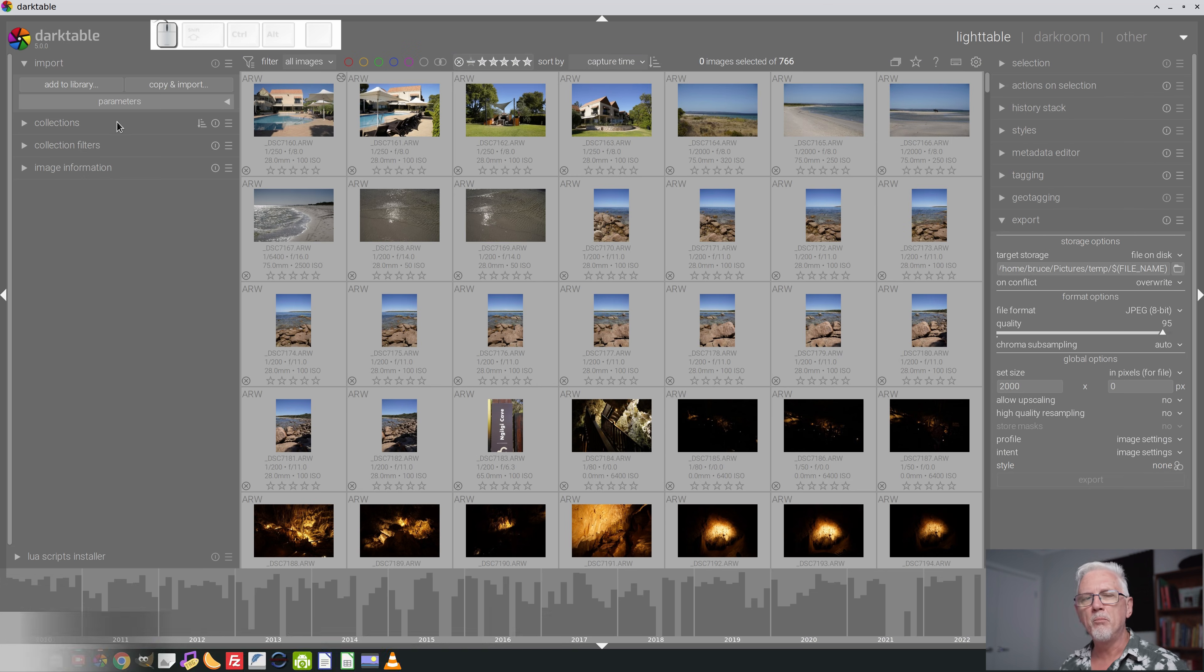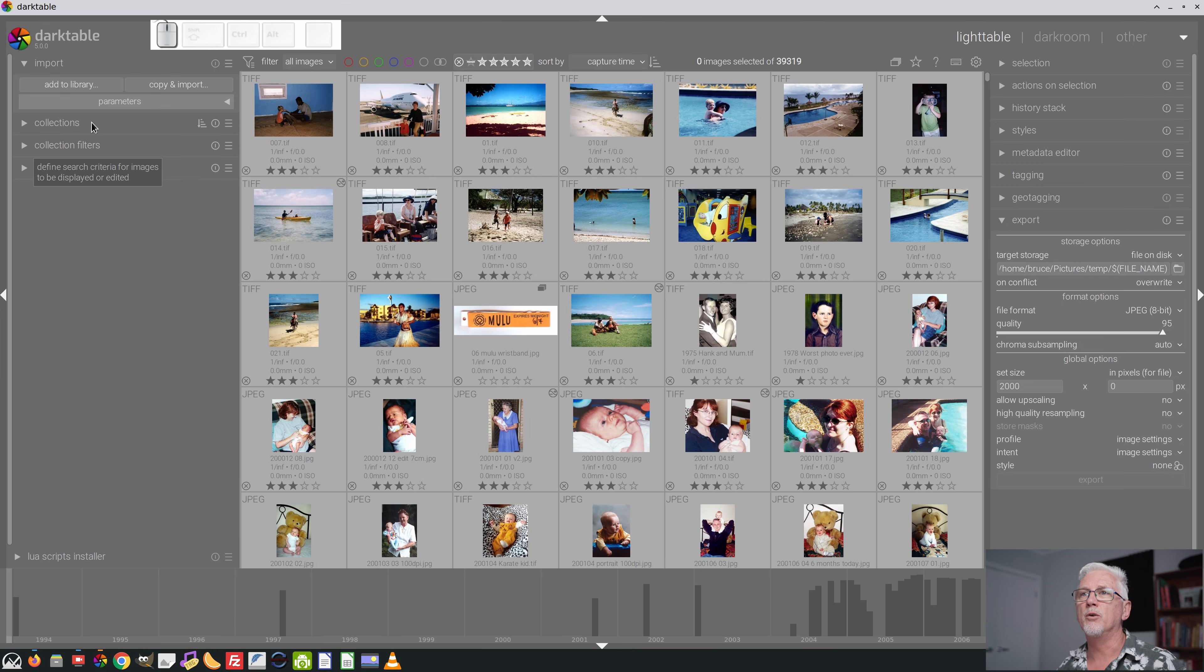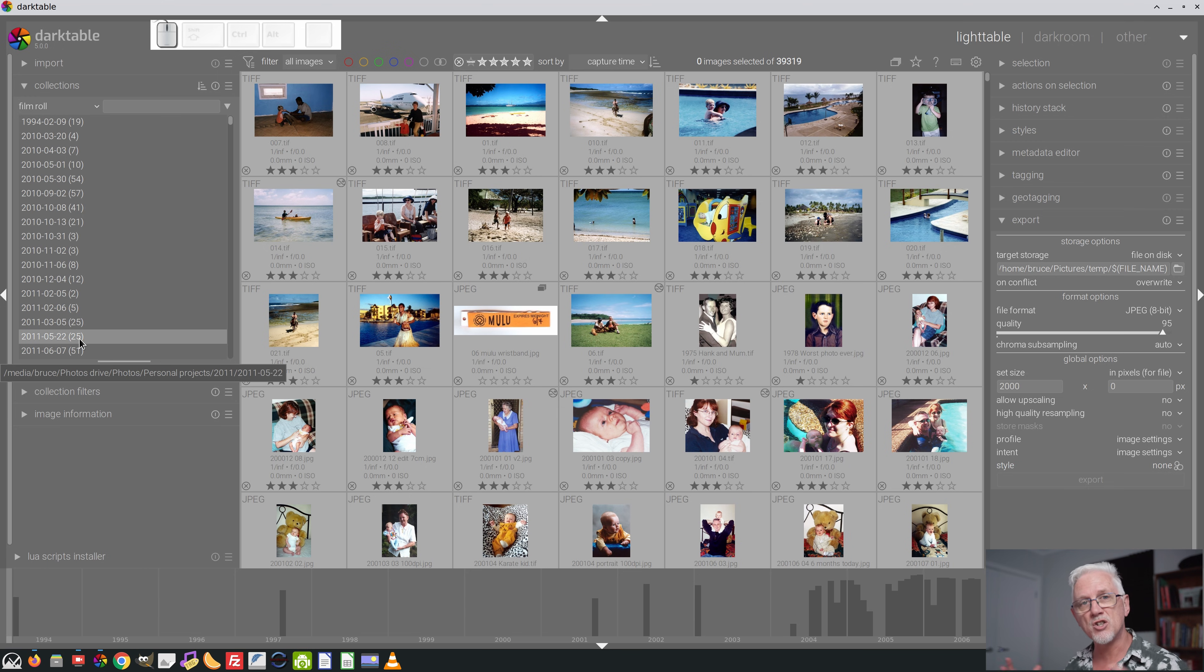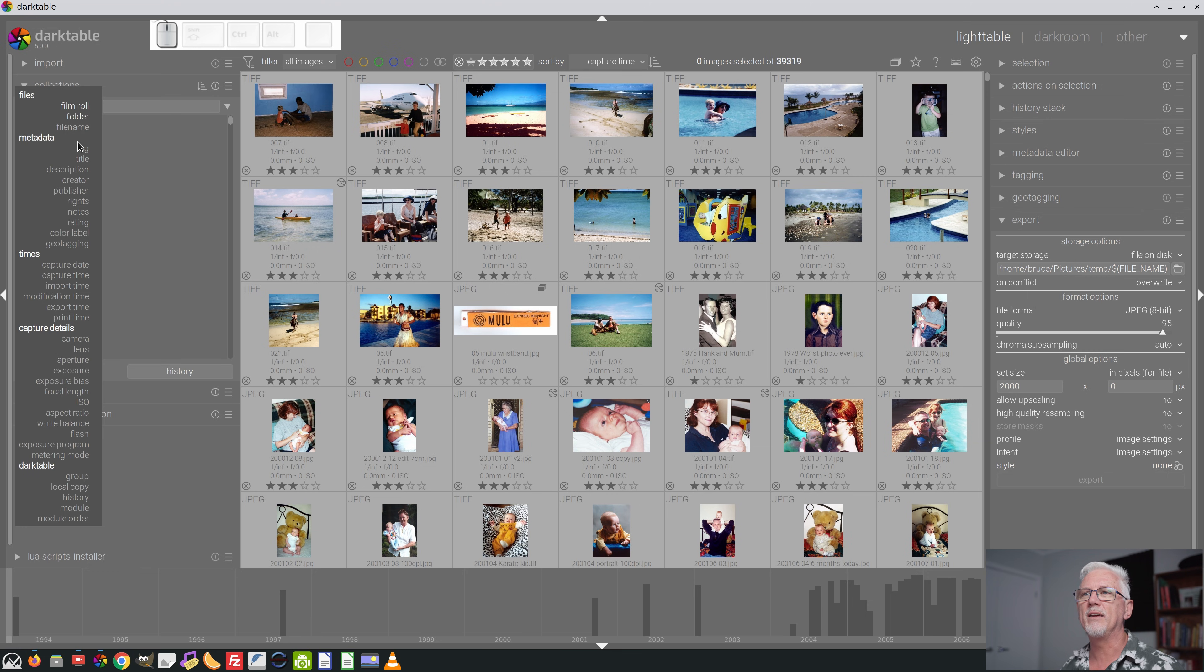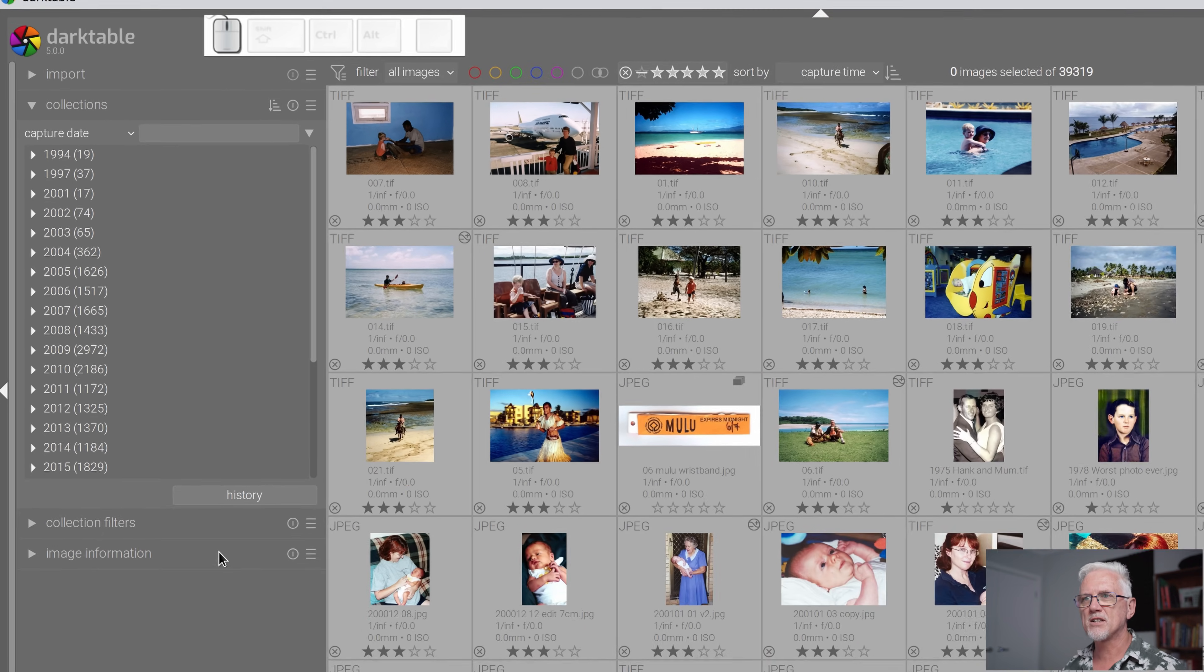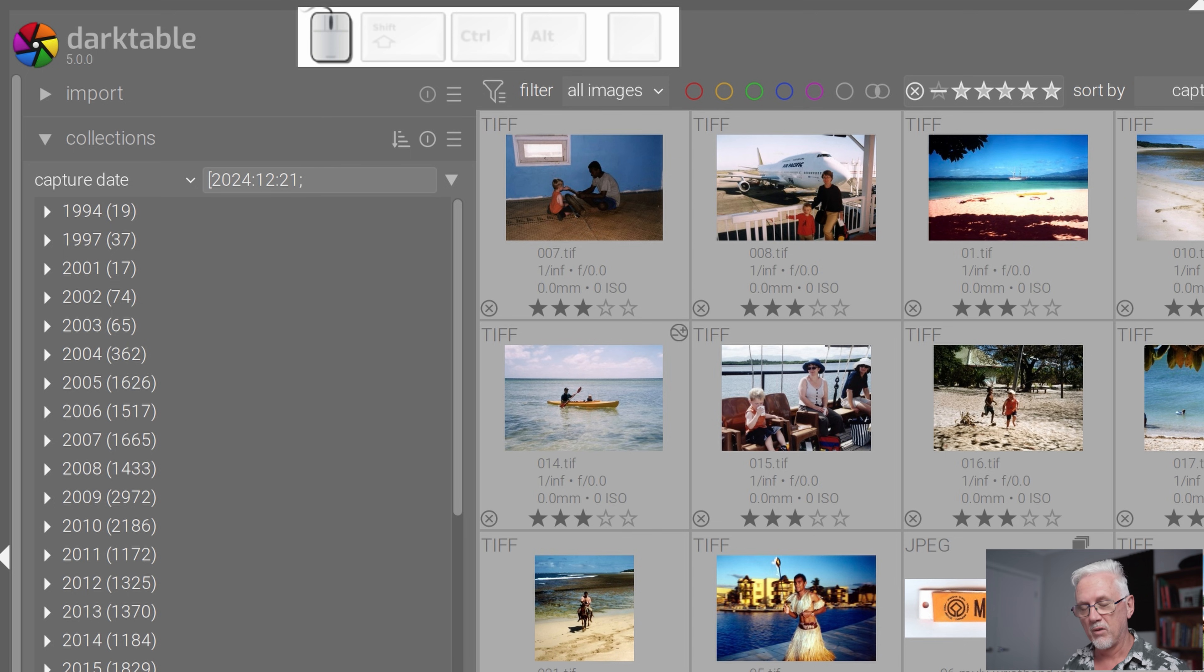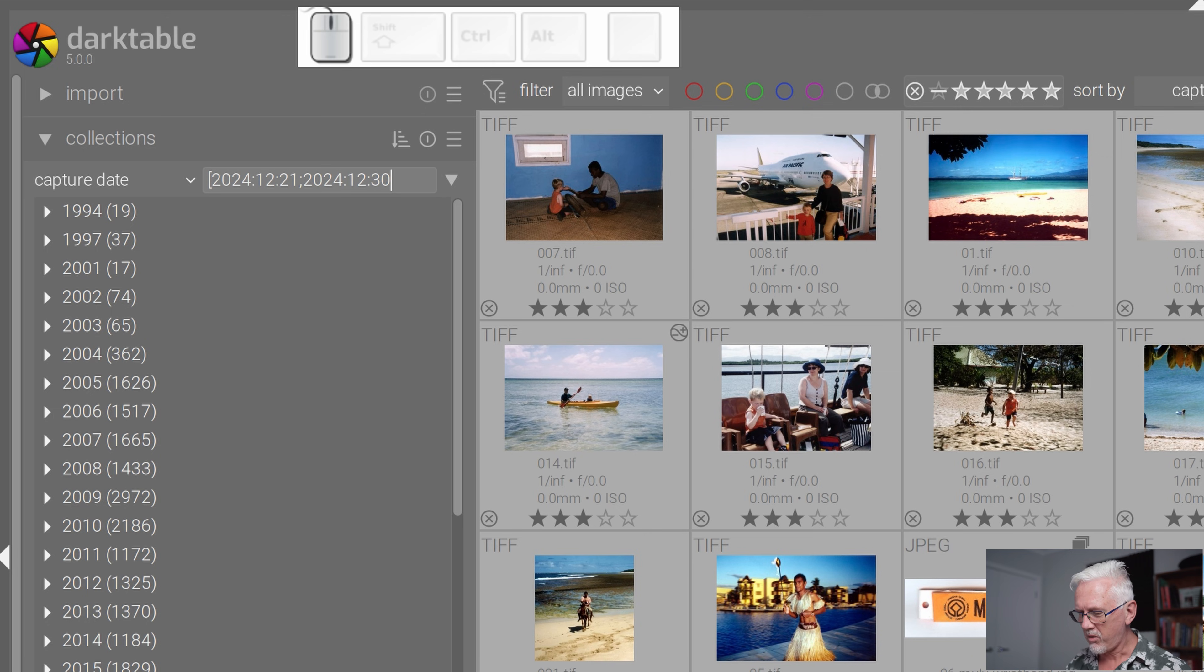Once you have imported a multi-day shoot, what Dark Table is going to give you is a series of film rolls and I don't like that for when I am working with a collection of images from a holiday. I want to see the entire holiday's collection of photos in one collection and the best way to do that is to use capture date and use a date range. The syntax for that is square bracket the year that we went on holiday, colon the month and the day we departed. Semicolon the year that we came home, colon the month and the day that we came home and close square brackets.